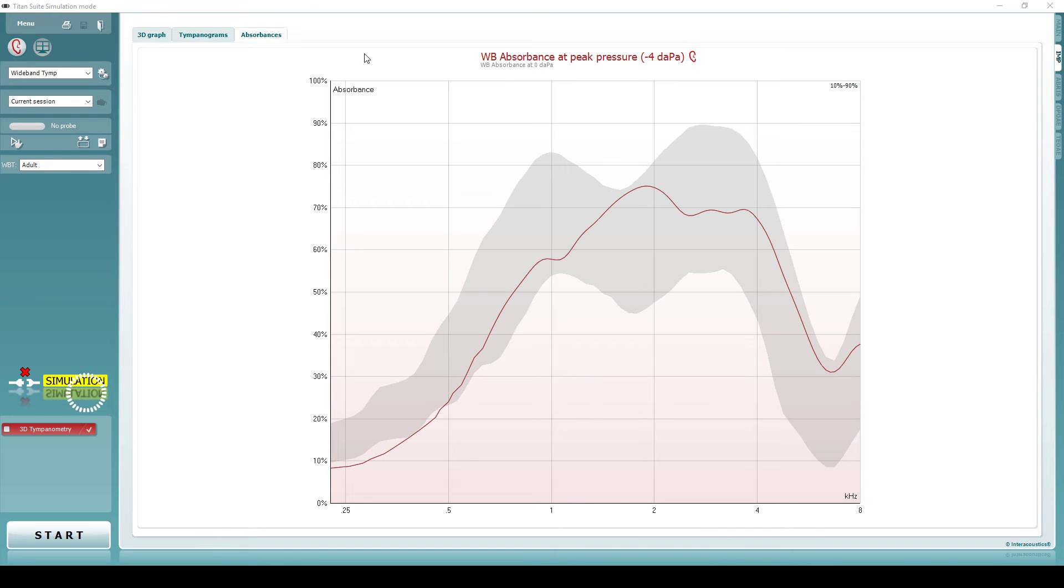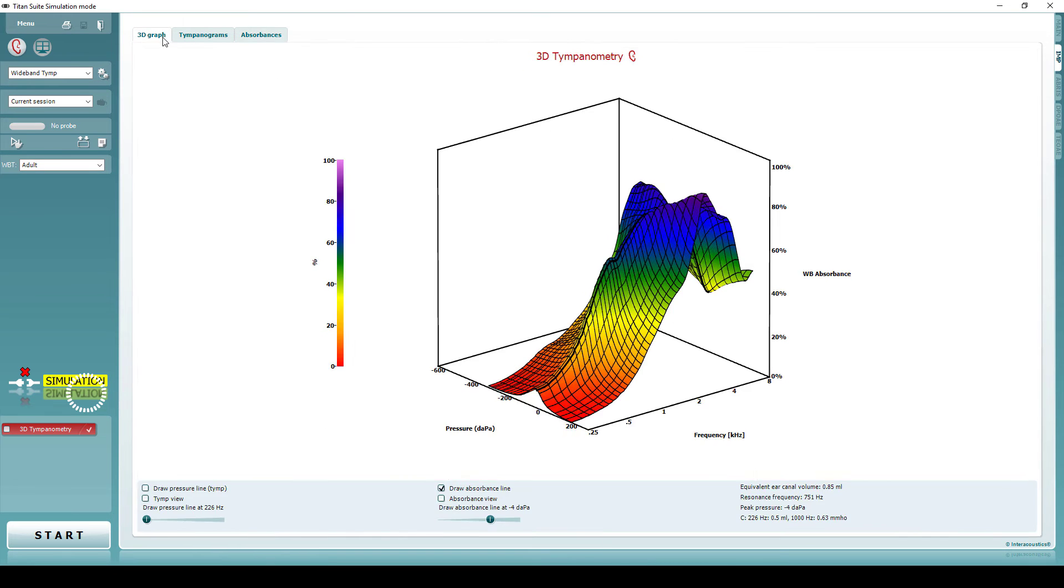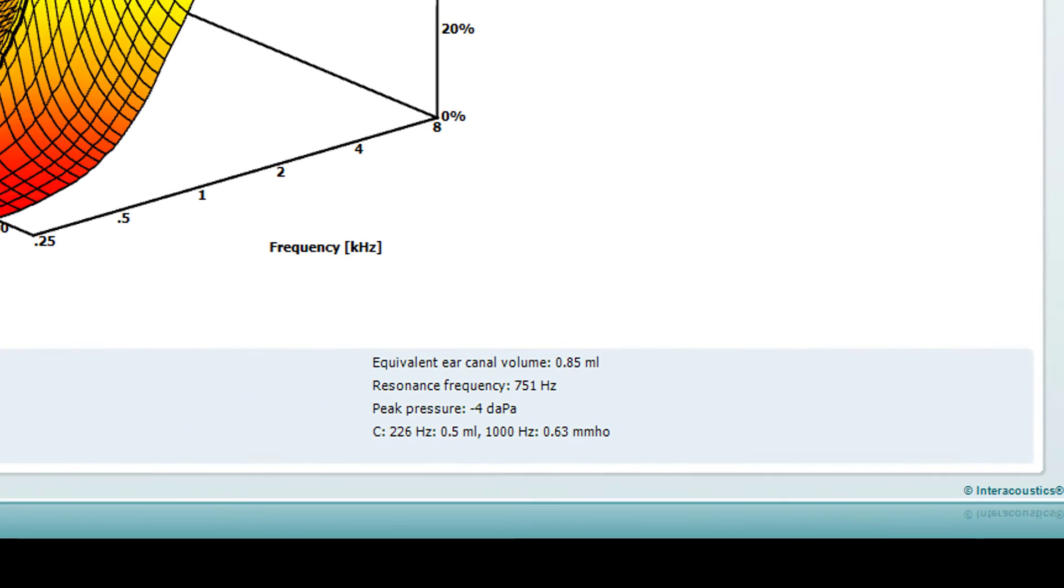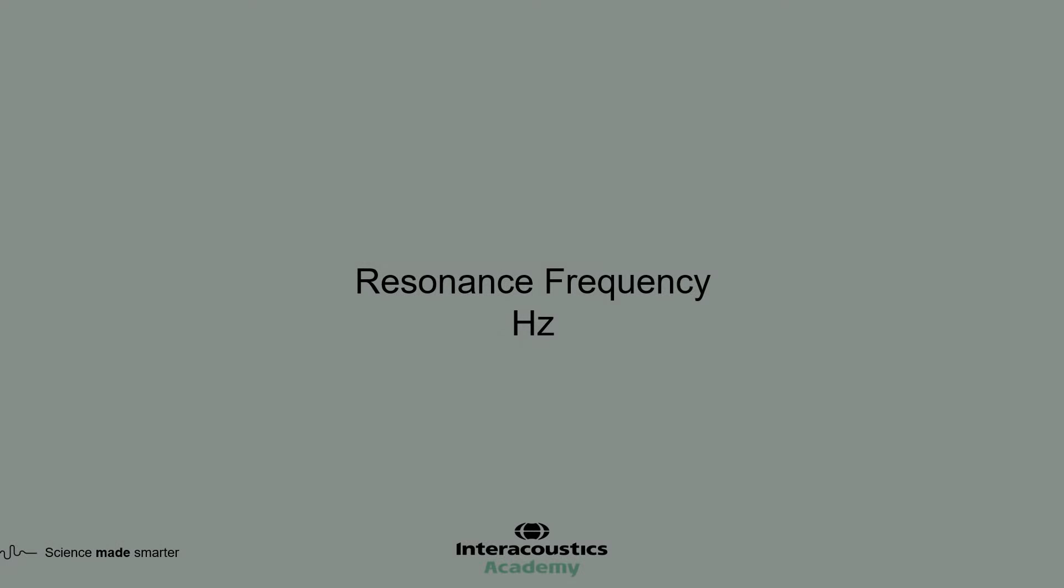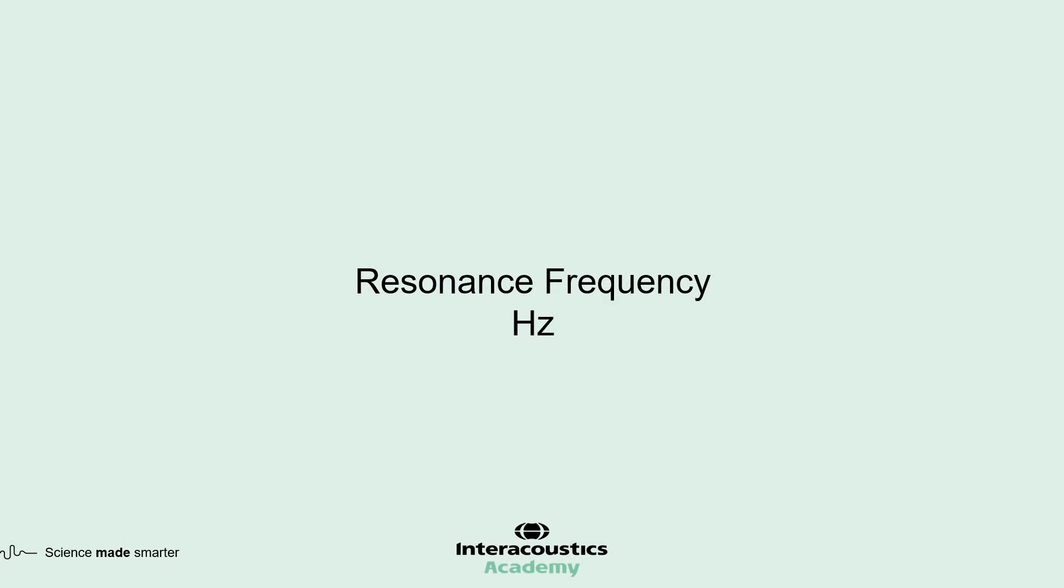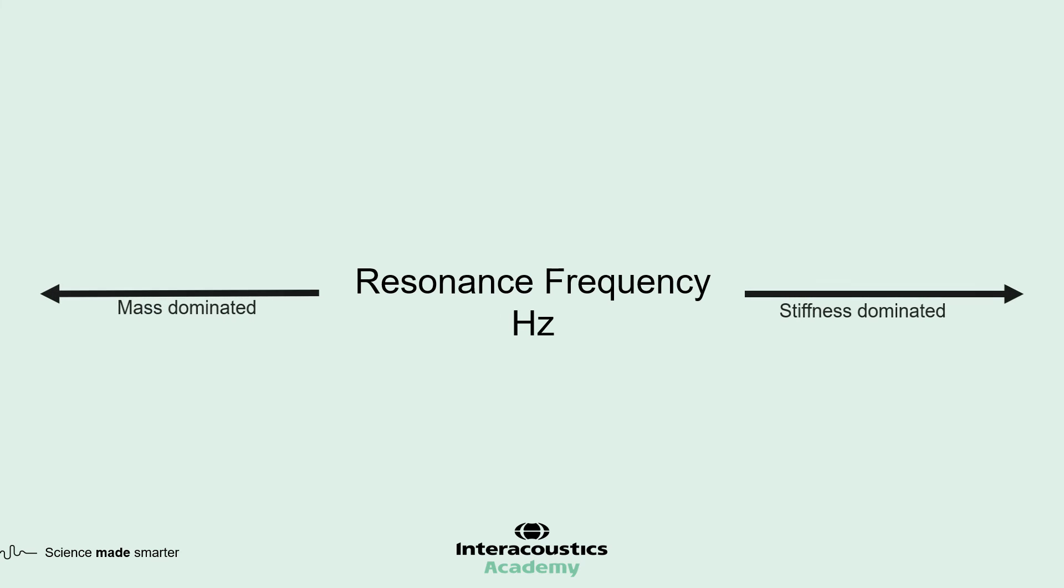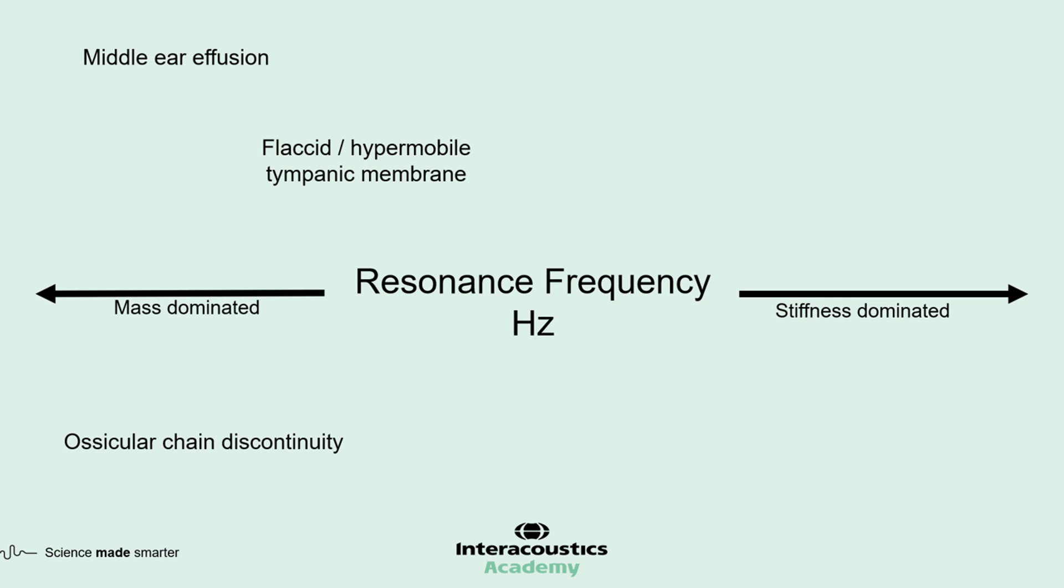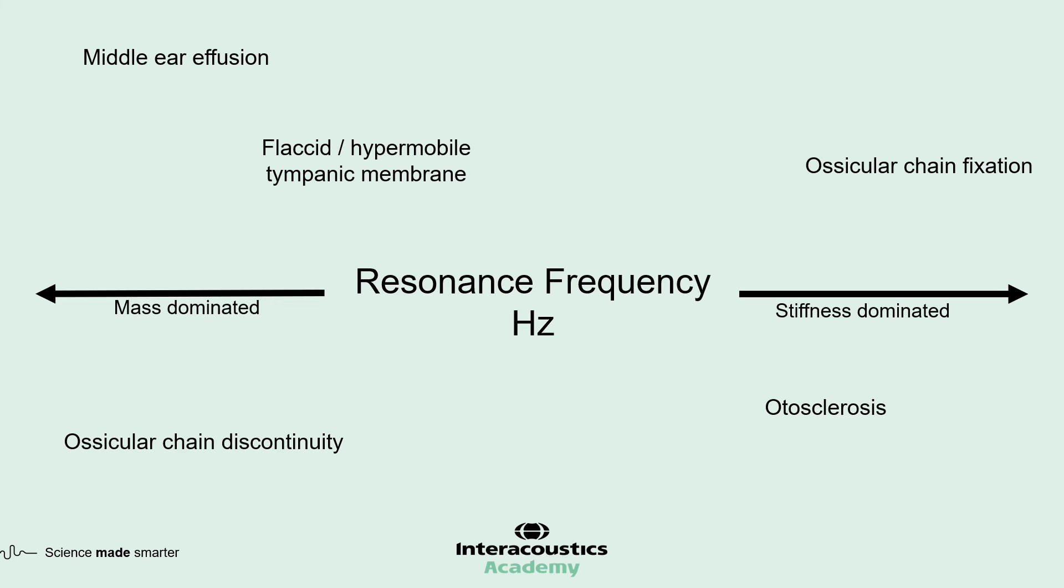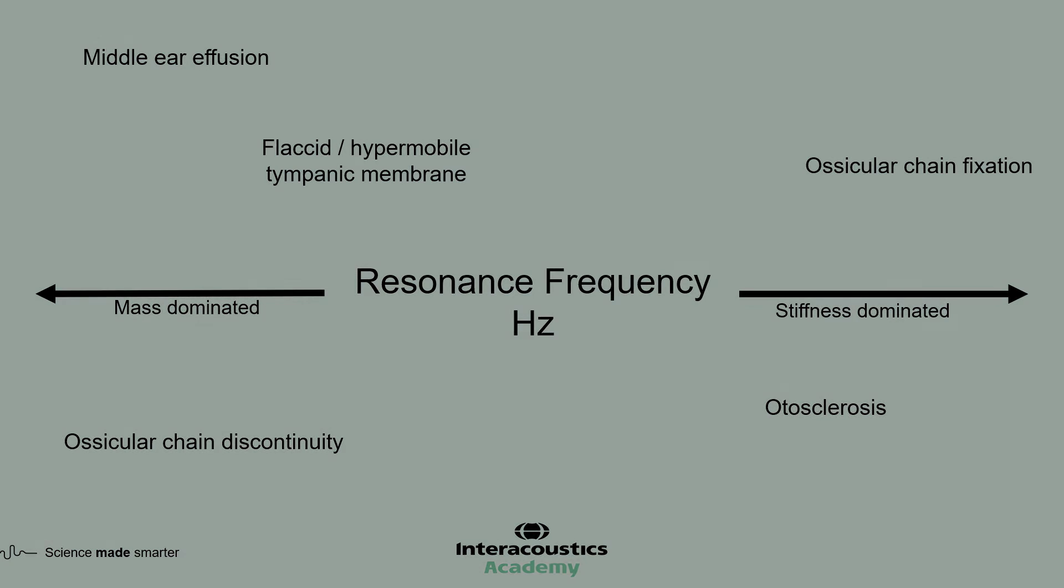Wideband tympanometry also records a value called the resonance frequency. Middle ear pathologies can be considered in terms of mass and stiffness. A mass-dominated pathology, such as middle ear effusion, will show a decrease in the resonance frequency. A stiffness-dominated pathology, such as otosclerosis, will show the resonance frequency shift to a higher value.